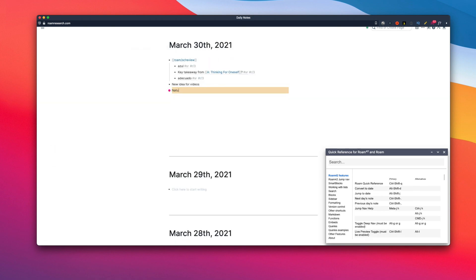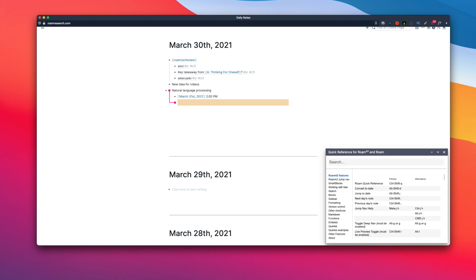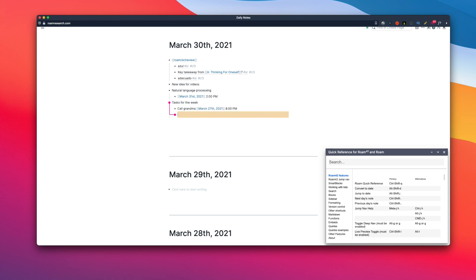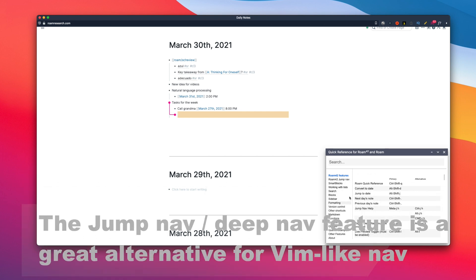Another feature I really like is natural language processing. I think this is one of the features that are still missing in Roam. Basically, if you type something like Friday 2 P.M., then it will convert it into a proper date. This is useful if you use Roam for organizing your tasks and use it as a reminder. You can type like call grandma on Saturday 8pm, then use the natural language processing.